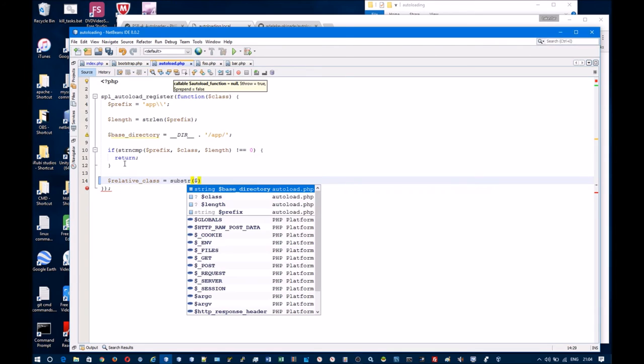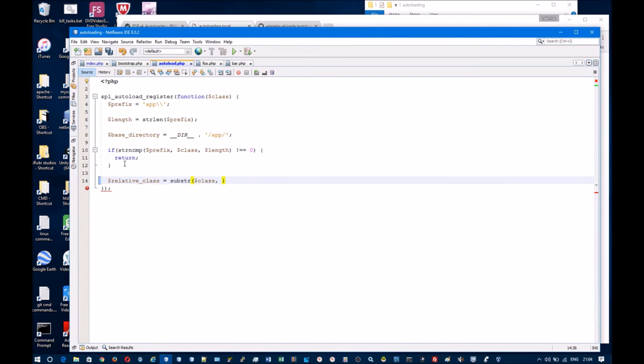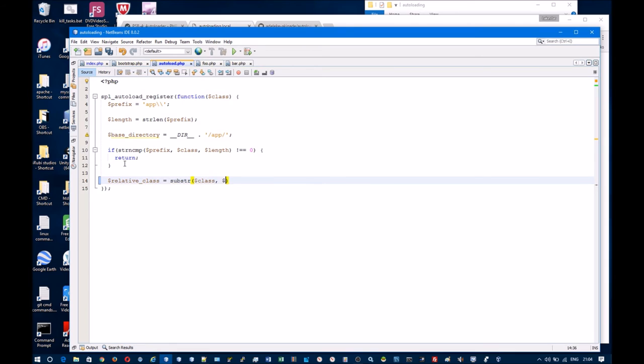Next I want to get the path to the class starting from the app folder.